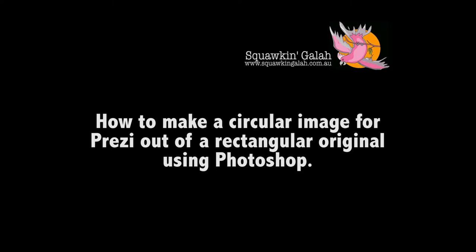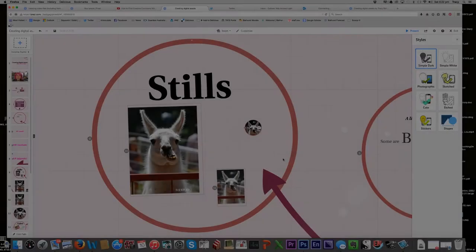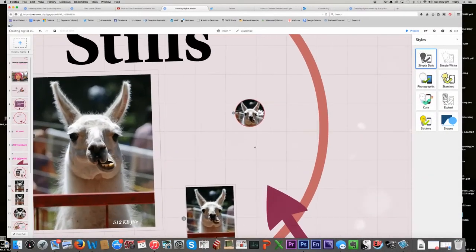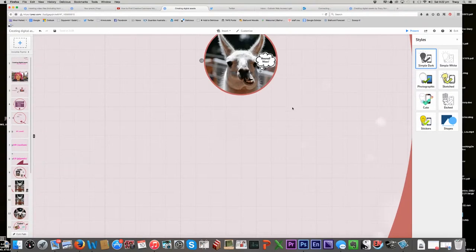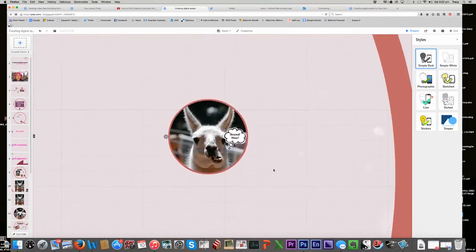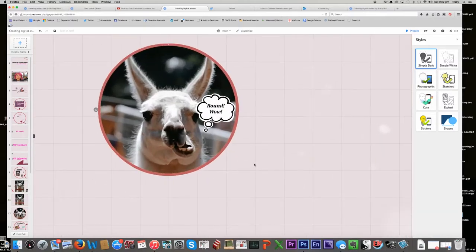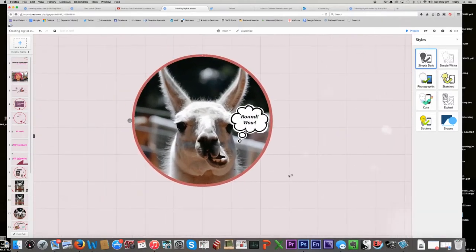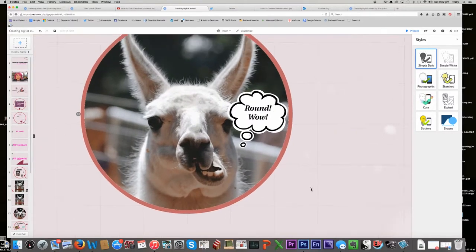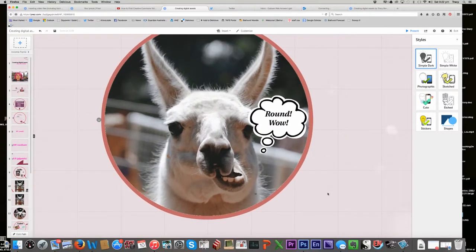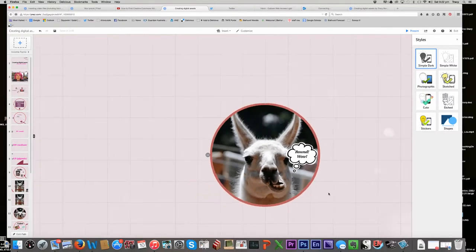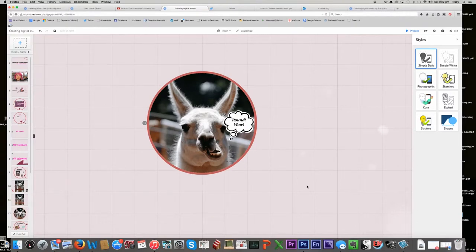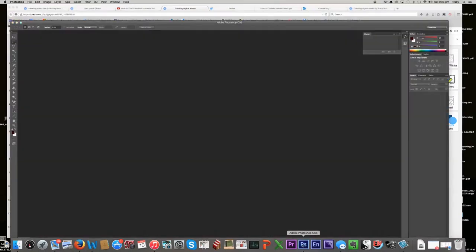Okay, what I'm going to go into in this video is how to create a round image out of a square image for Prezi. Because Prezi has the option of circular frames, so why not use them and make them look nice? So what I've got here is a llama picture, or it might be an alpaca, and originally it was a square. I'm going to go over to Photoshop and show you how I actually was able to create a round image out of a square one.